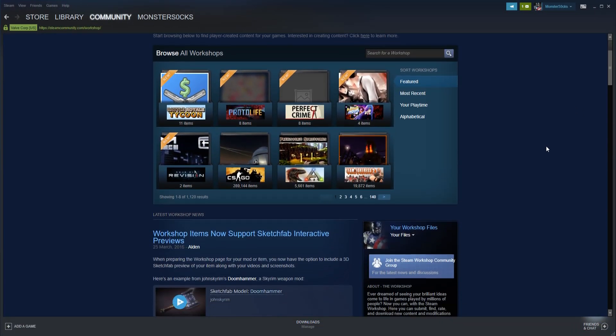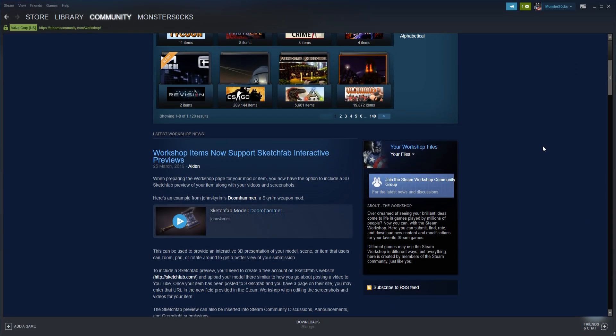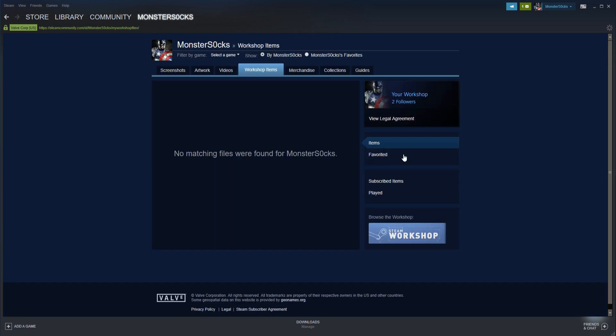You now need to scroll down and once you come across your name on the right hand side here, you need to click on Your Files and then click on Subscribed Items.